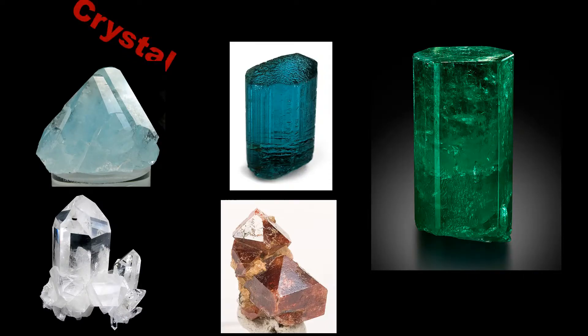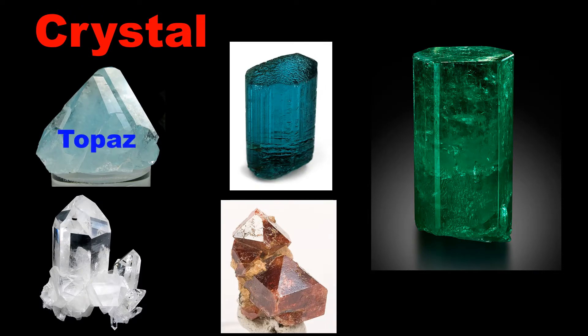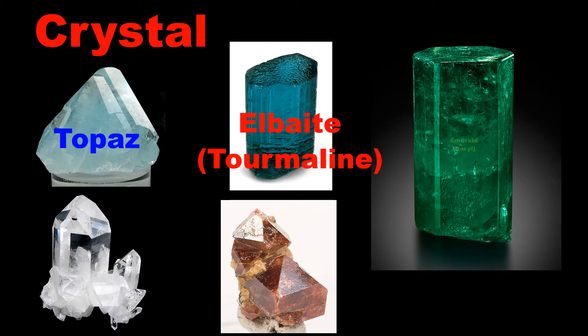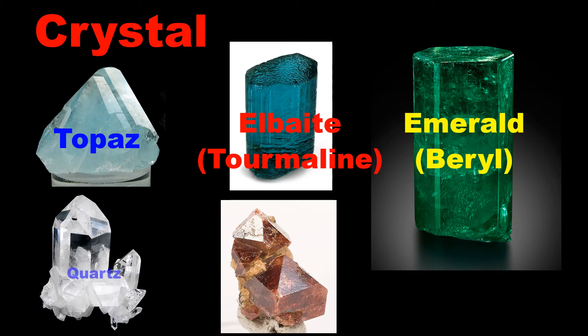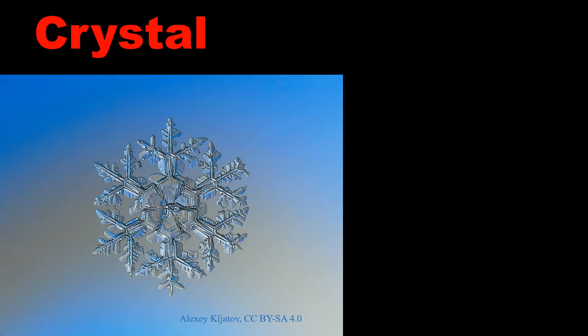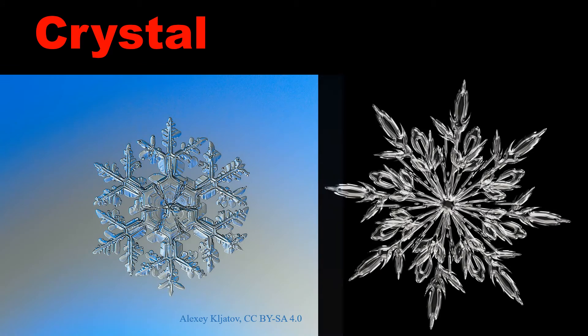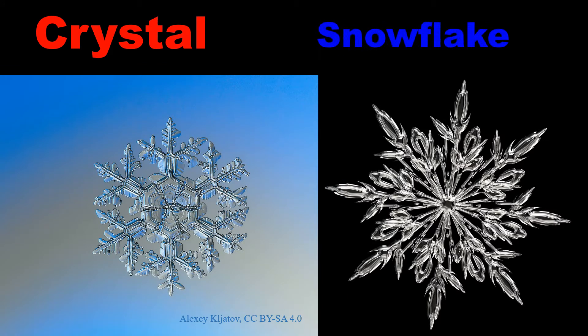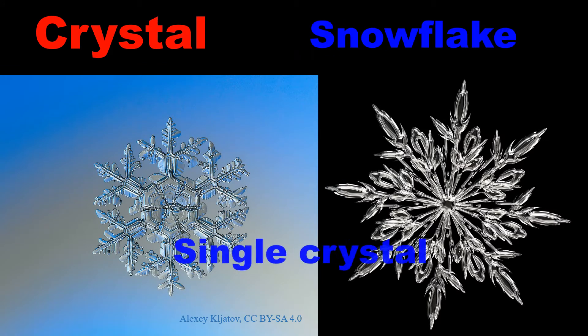As you can see, most gemstones are crystals. A snowflake is a single ice crystal that has achieved a sufficient size.